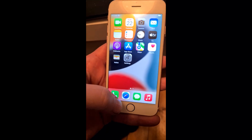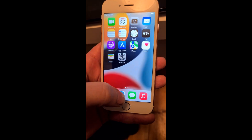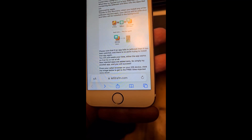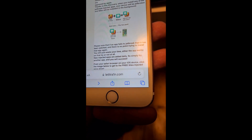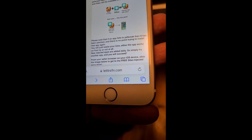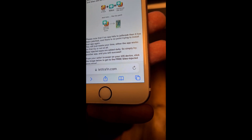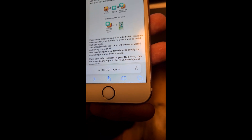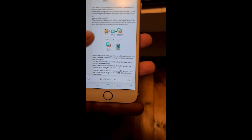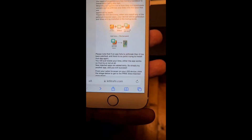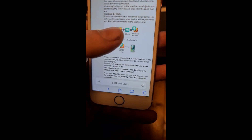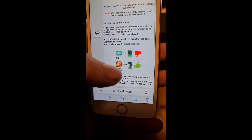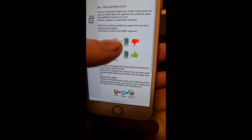To jailbreak, all you need to do is open Safari on your iOS device and head to letitrain.com. Note that 'rain' is spelled with the number one instead of the letter 'i'. Head over to letitrain.com and they will briefly explain how it works.